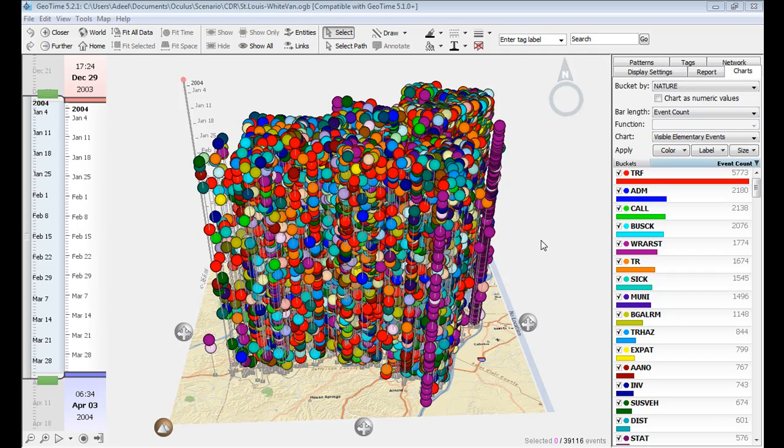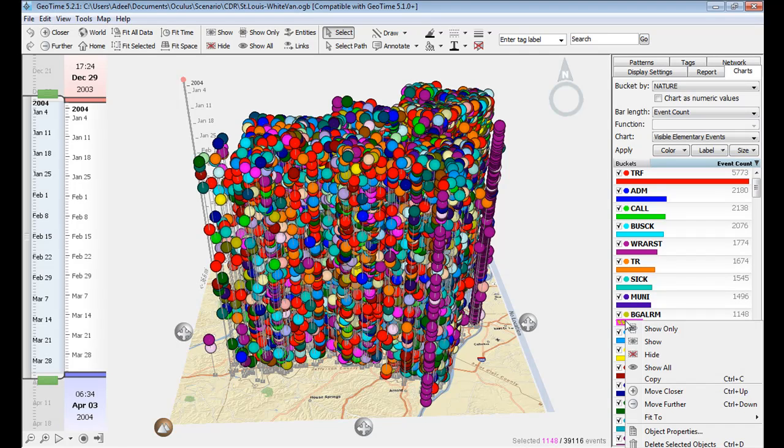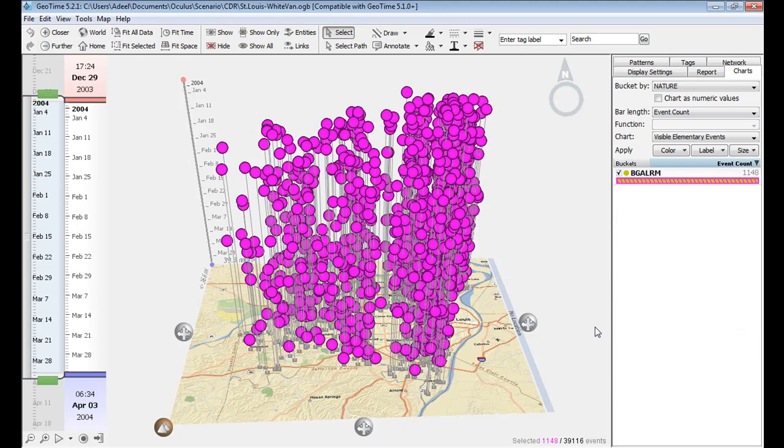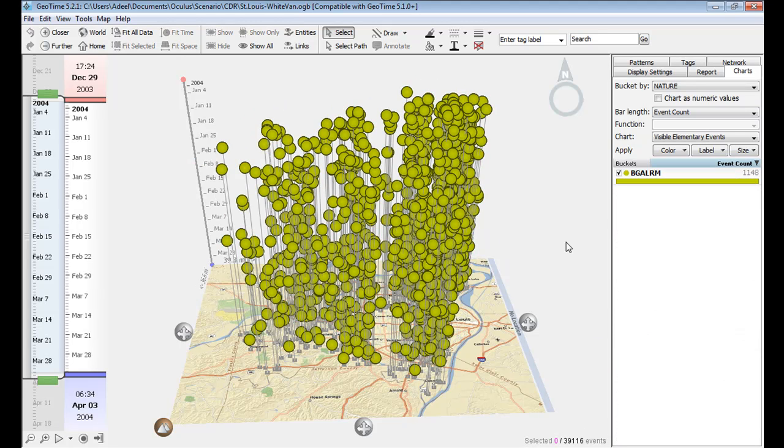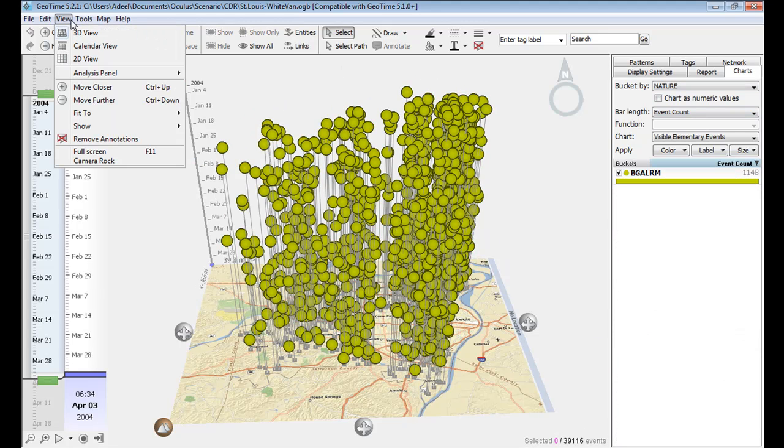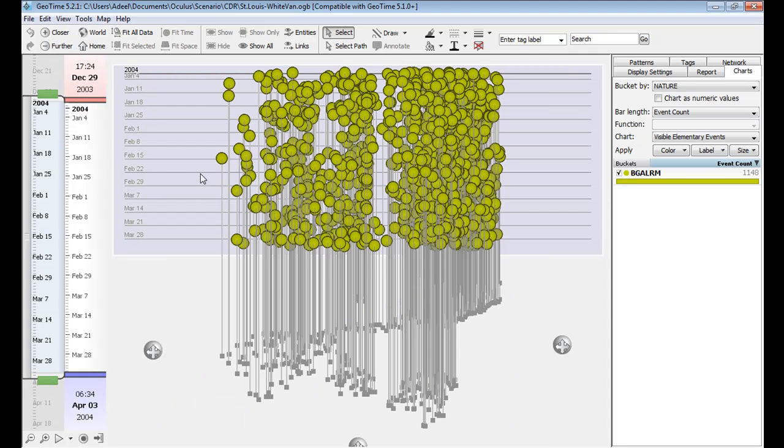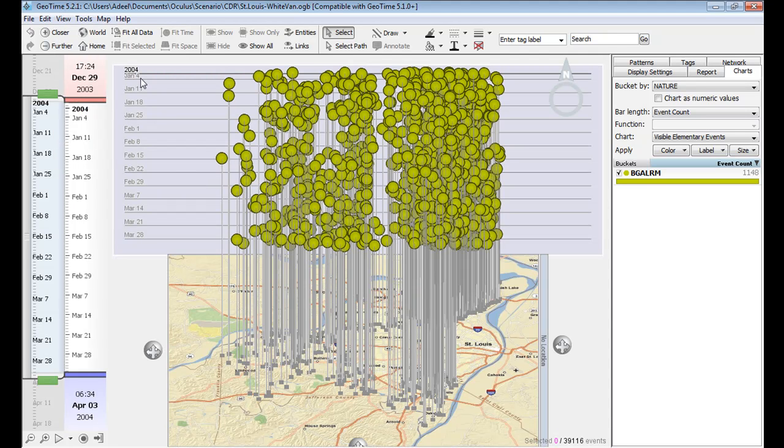St. Louis PD is currently investigating a series of burglaries. Isolating only burglaries, we can see them here sorted in time, which is measured on the vertical axis. We have January 2004 at the top and March 2004 at the bottom.